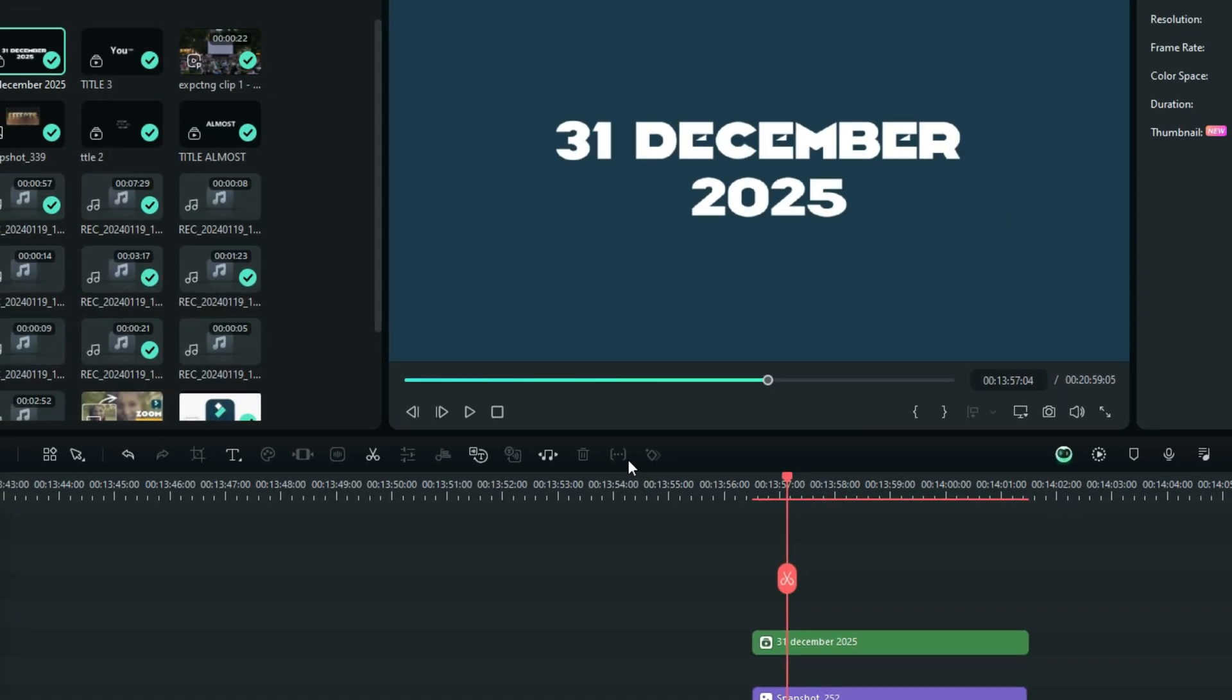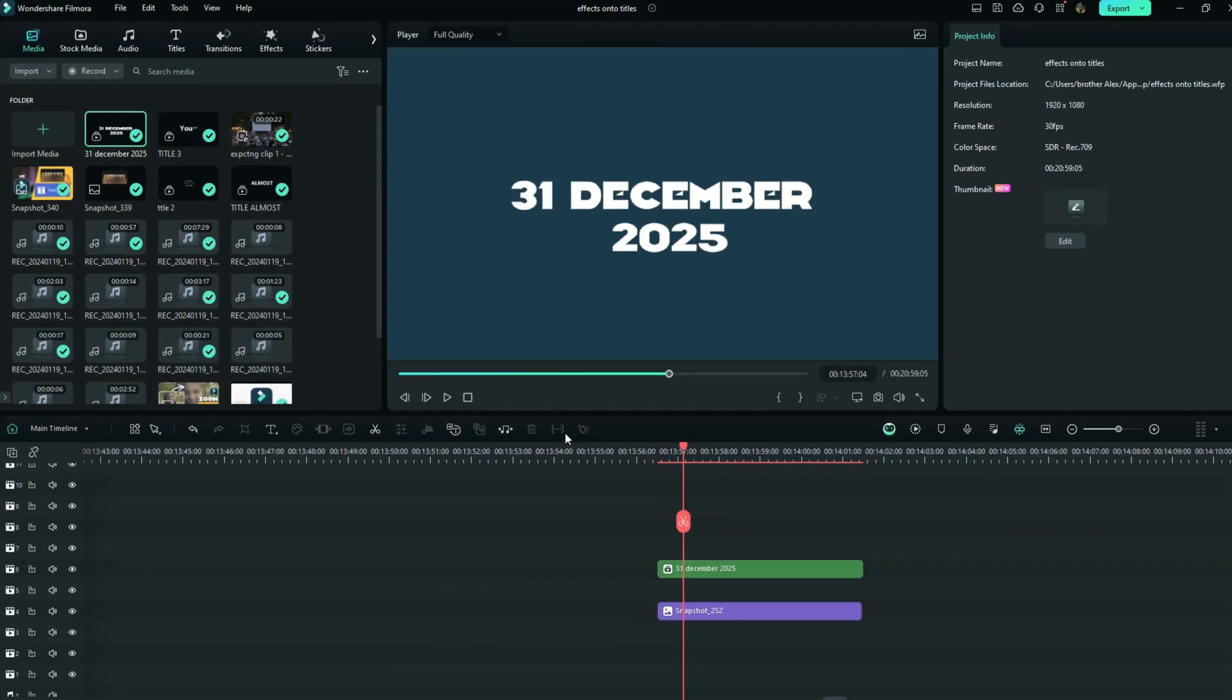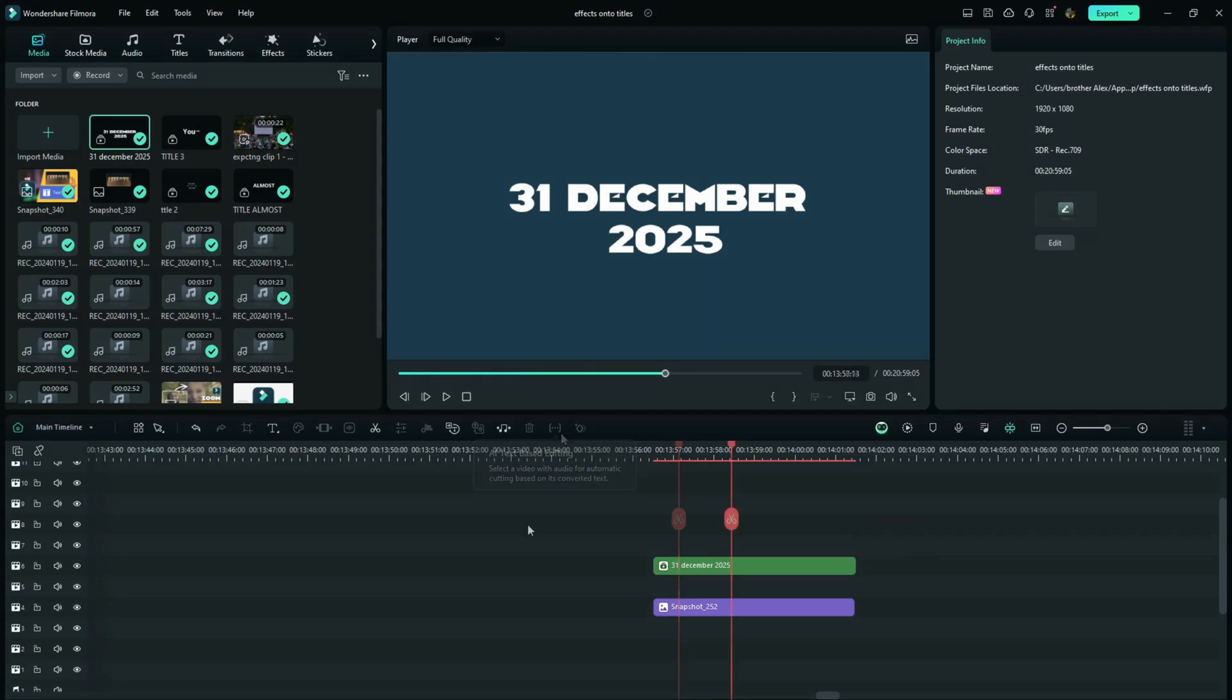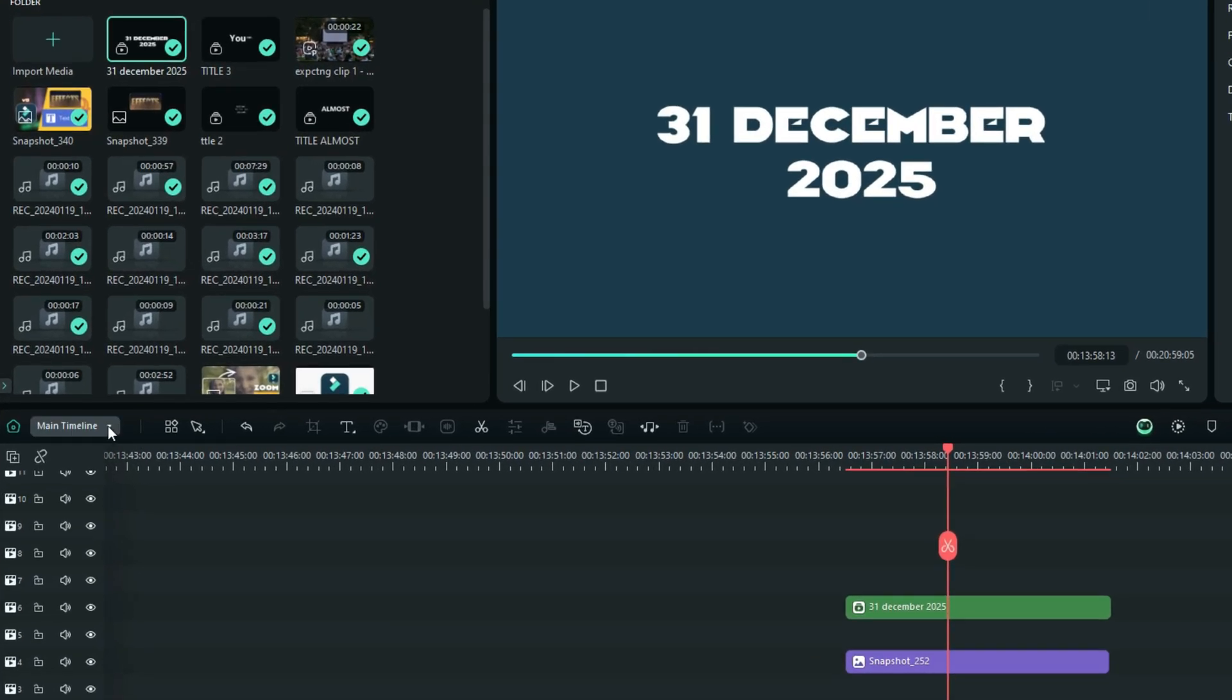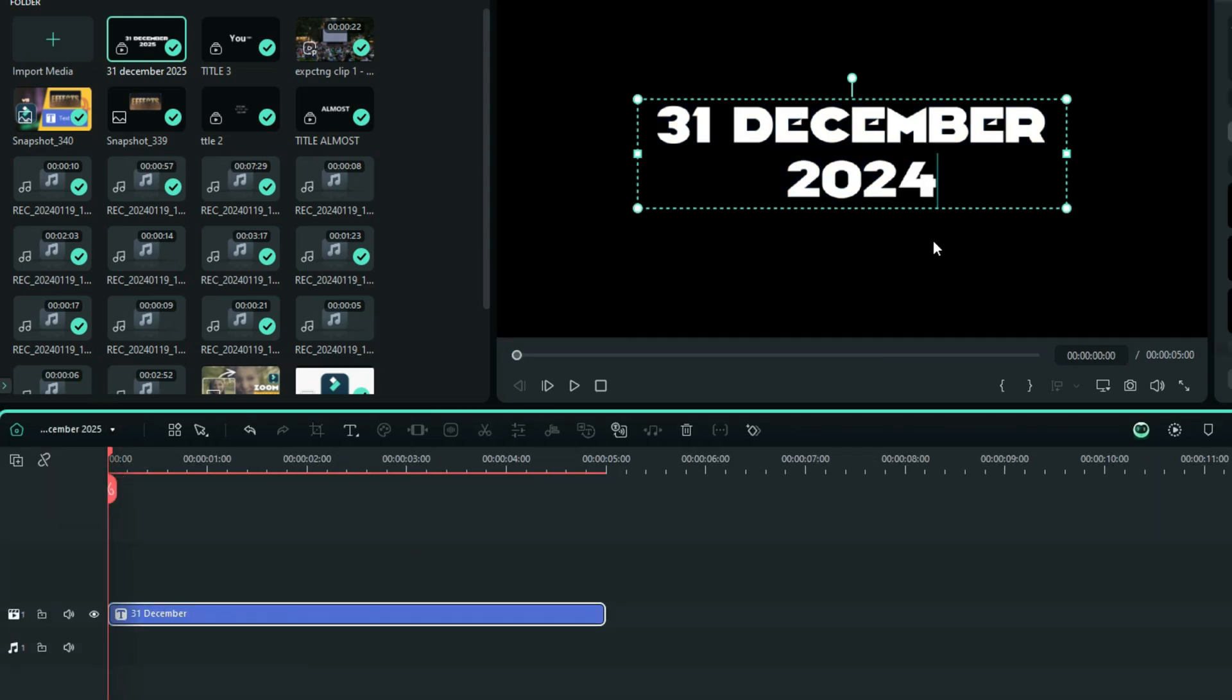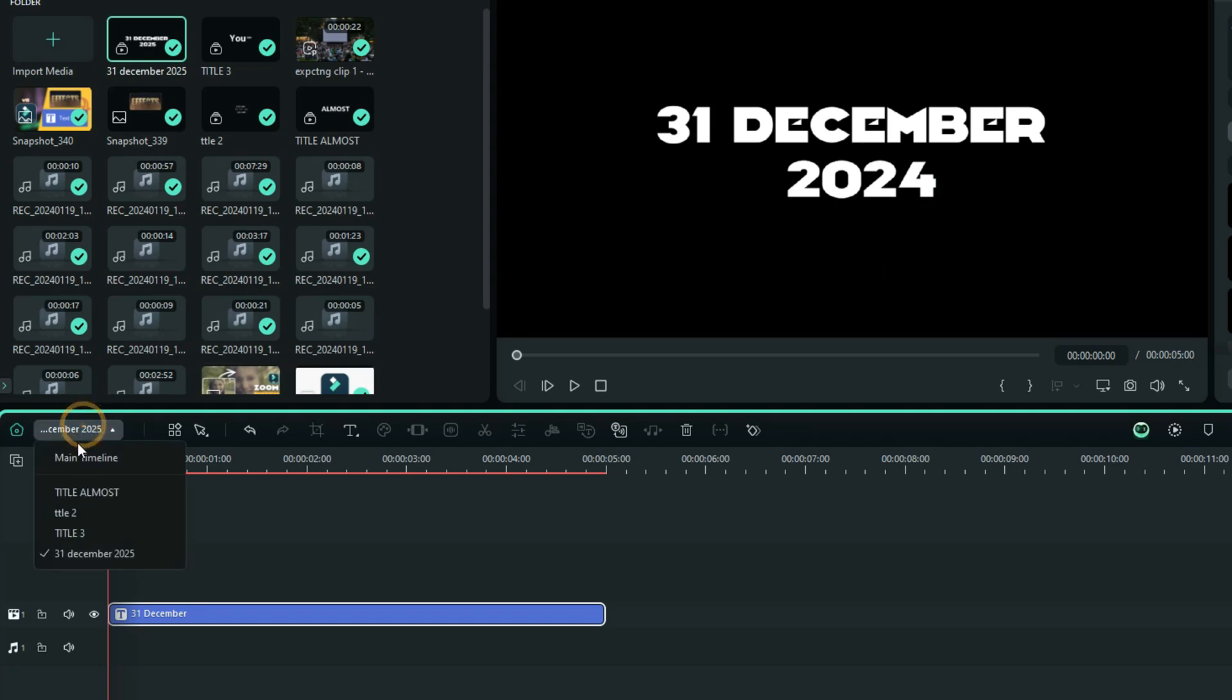And for example, if you have made a certain mistake, you can double select this your compound clip right here or else you can just find it on this option right here. And now here, you can correct all the mistakes. Okay, and now back to the main timeline.